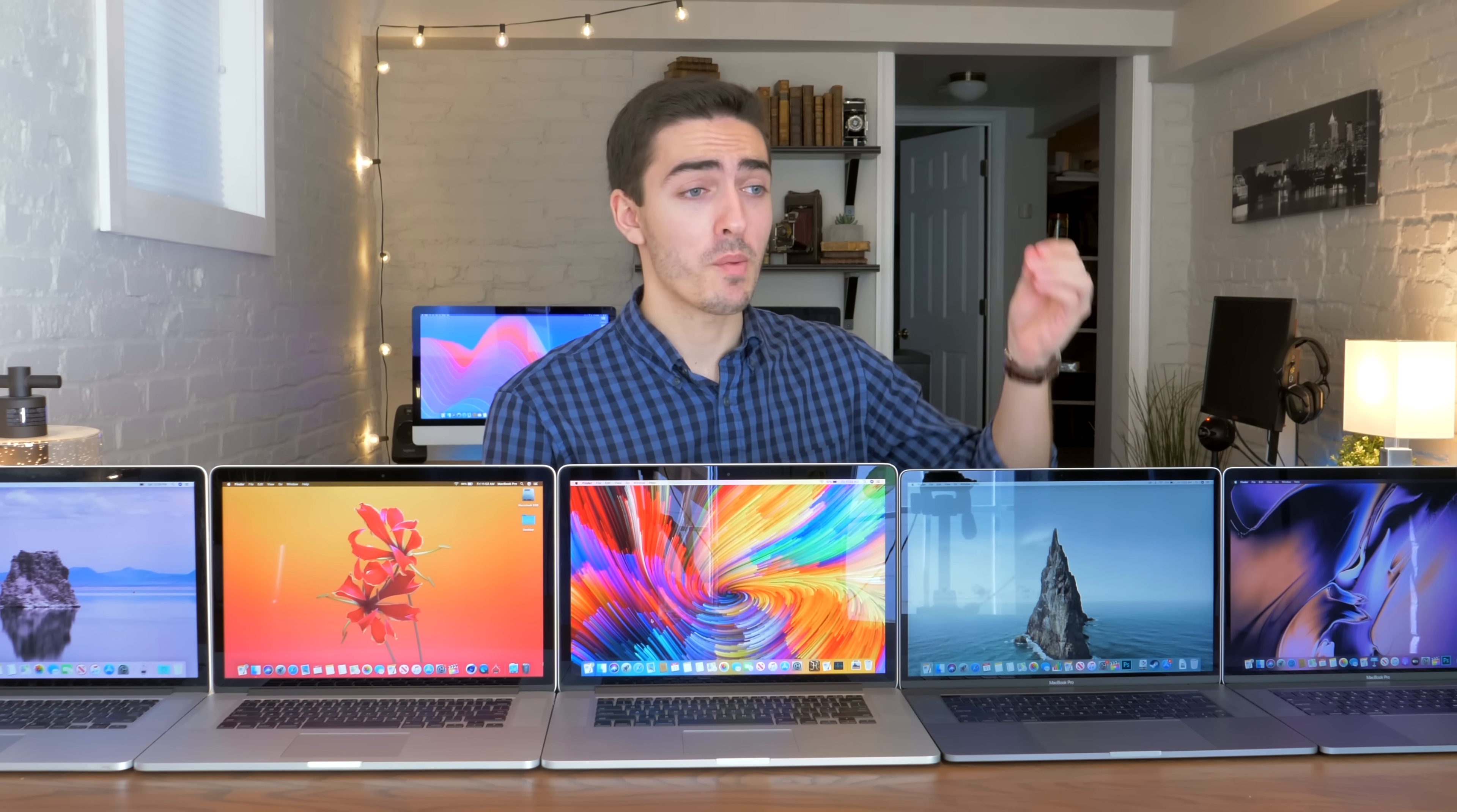So we've reached the point in the video where we need to go beyond just specs and performance. After all, no Mac is built to be the most powerful computer for the money. And in fact, some of them aren't built so well at all. Let's discuss.